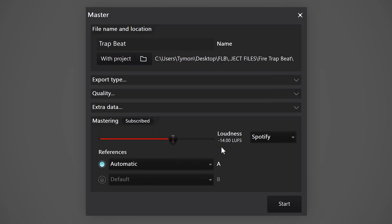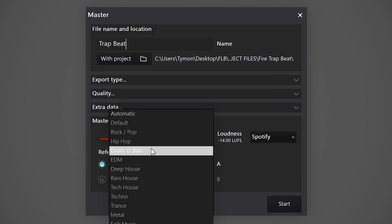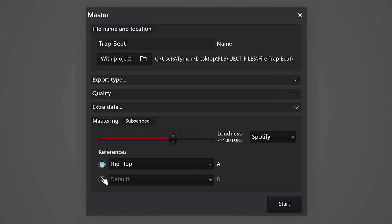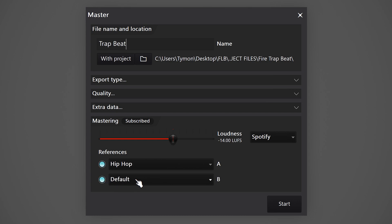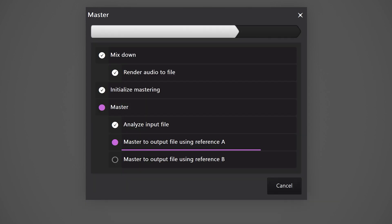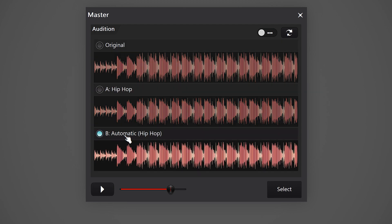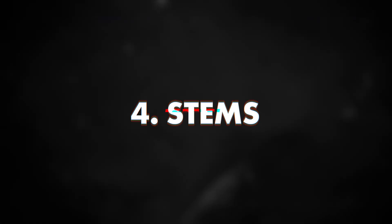This is where the tool gets really powerful. You can use it to tell FL the genre you're making, and FL Cloud will then use the best possible settings to master your track. You can always create a second reference track and let it find out the genre itself. When you're done, click on Start. Let FL Studio do its thing, and when it's done, you can compare the original unmastered track with the two reference tracks you selected. Just choose your favorite one and that's it.